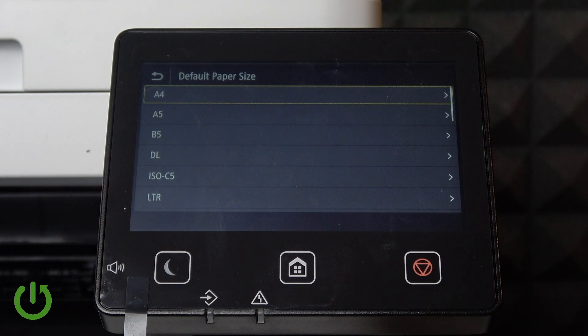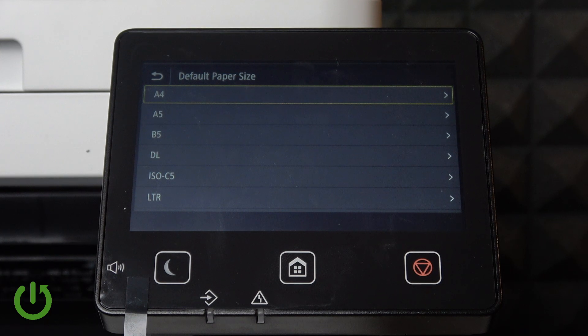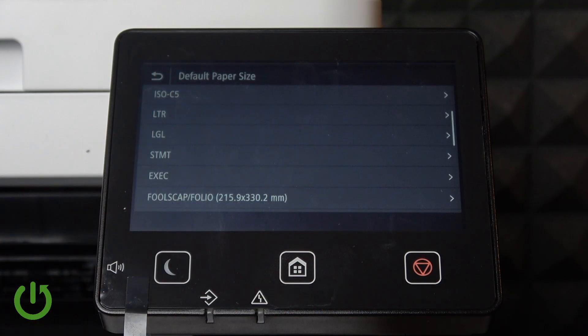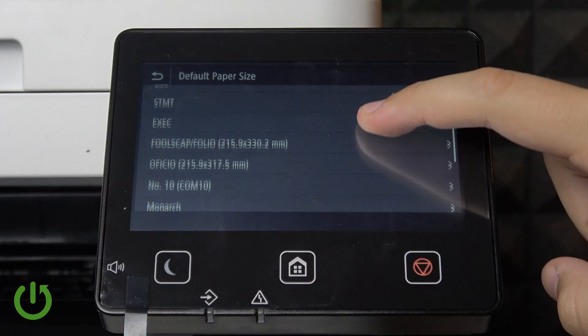We can change it to A4, A5, B5, DL, ISO C5, Letter, and here we have much more.